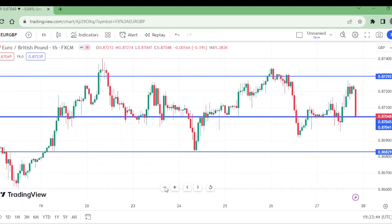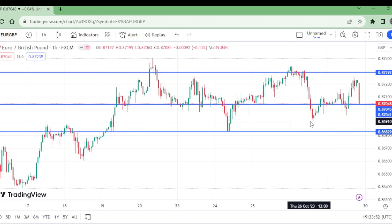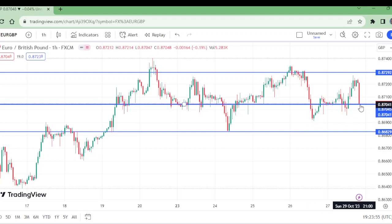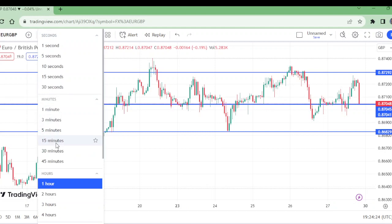On the one-hour timeframe, the price first came here to this support, then came up to this level, then here, and now here again. I think this is the good entry. The next week on Monday, right after market opening on the one-hour timeframe — since this is a buy, wait for the spreads to settle. In a sell it doesn't matter, but in a buy it matters. Now let us move to the 15-minute timeframe.